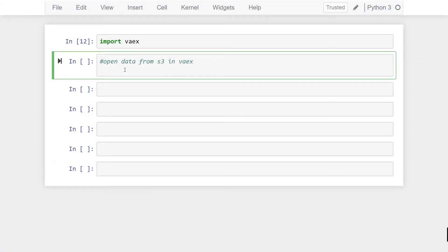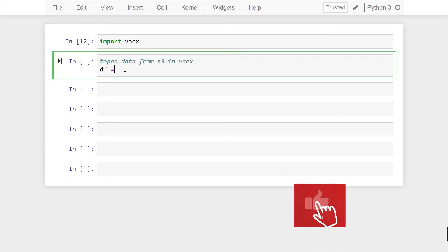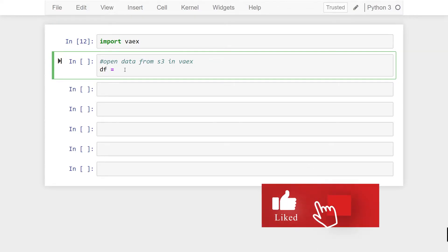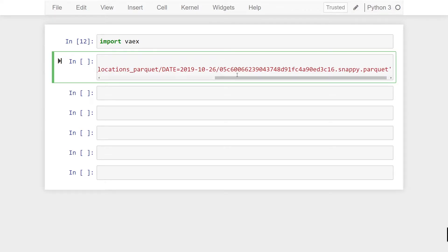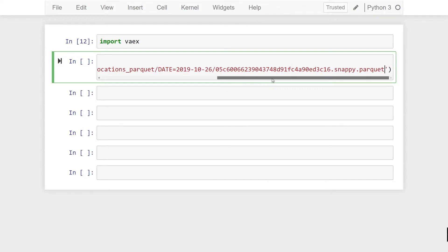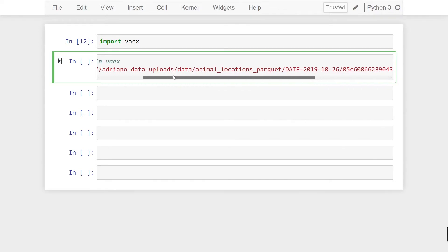So our parquet dataset will be opened into a Vaex dataframe. So I'm going to assign it to a variable that stands for DF and we're going to do vaex.open. And our first parameter is going to be that S3 URI so it's going to be a string of that file. And this is the only parameter that is required and I should be able to run this and it will work.